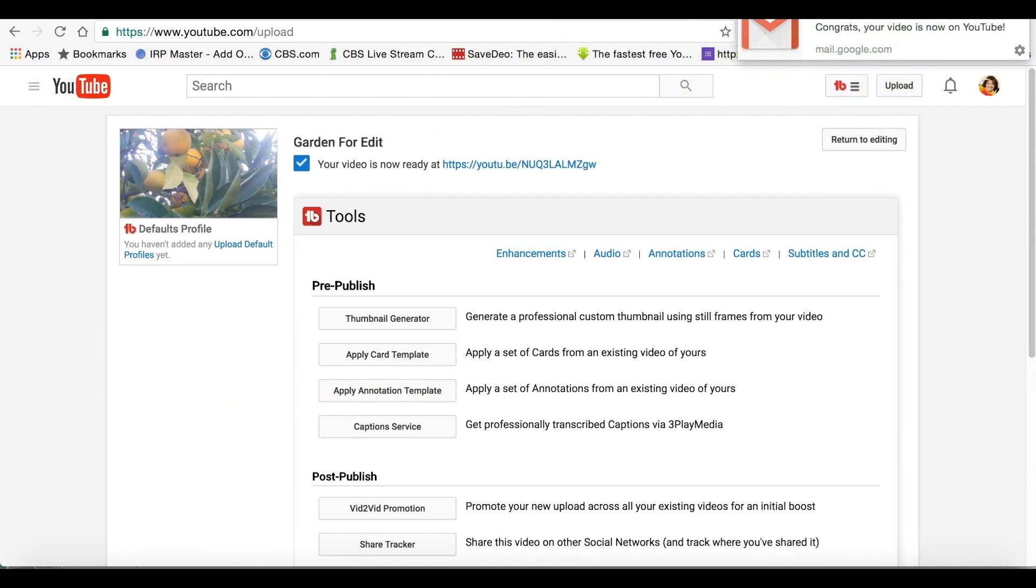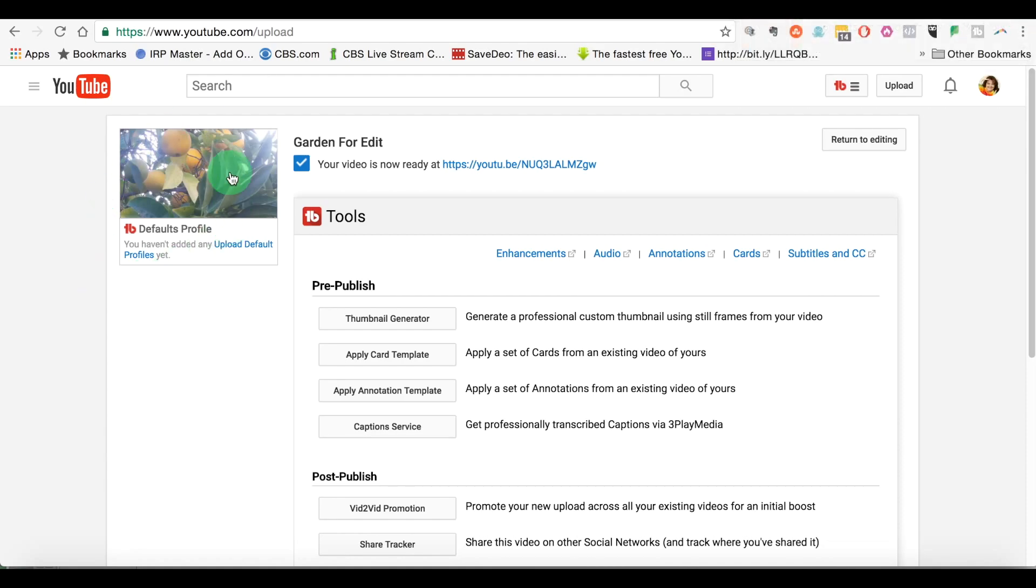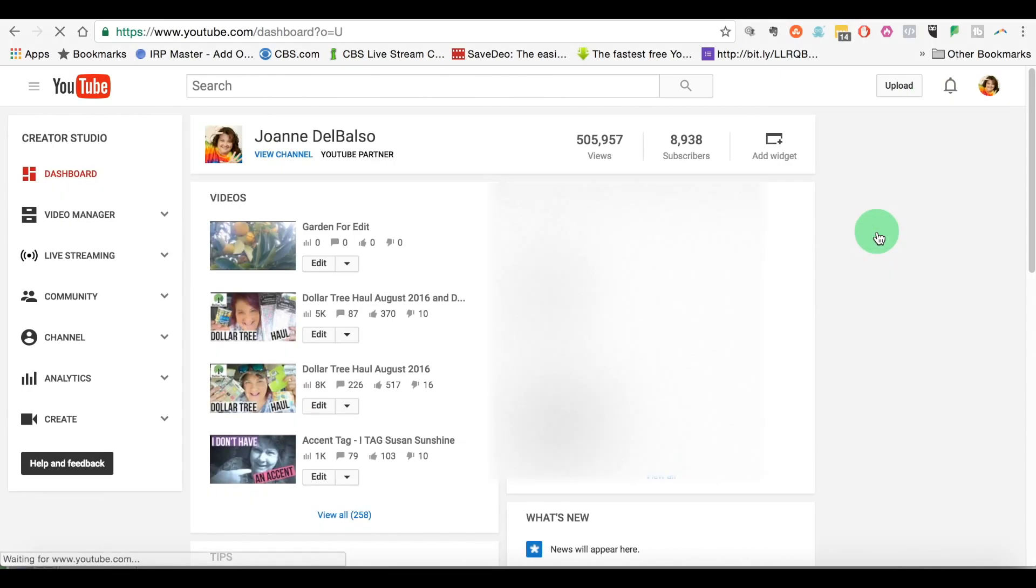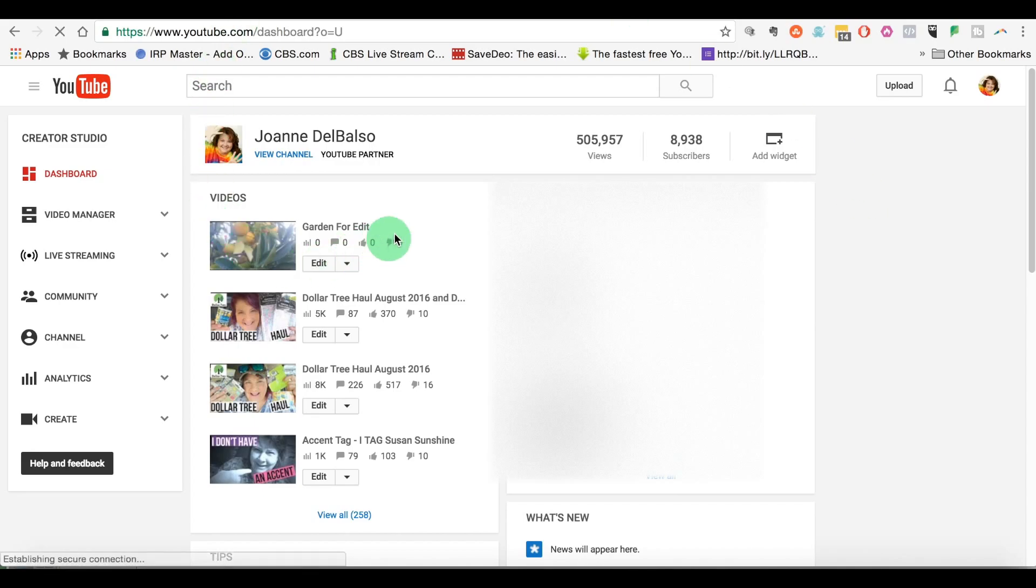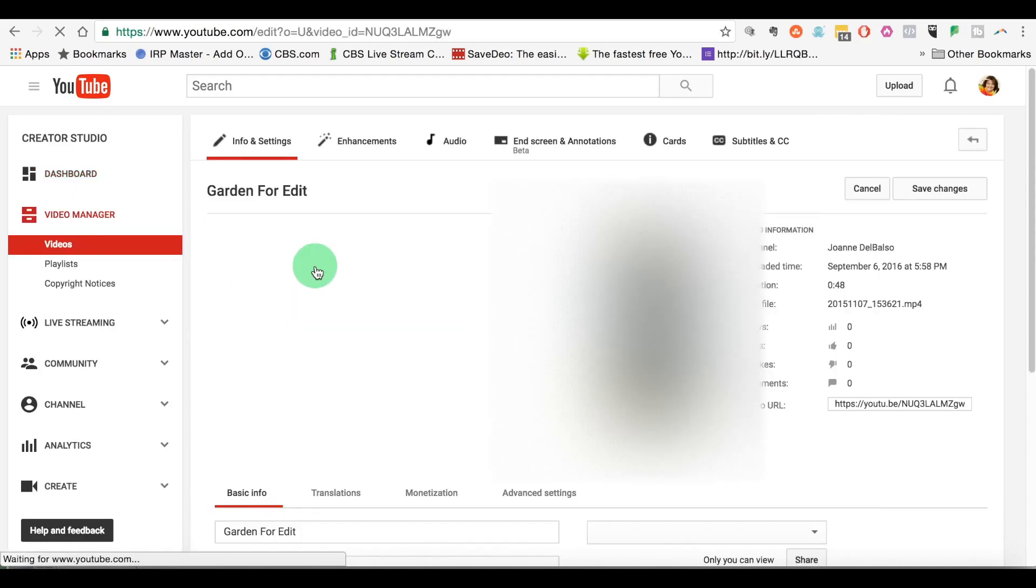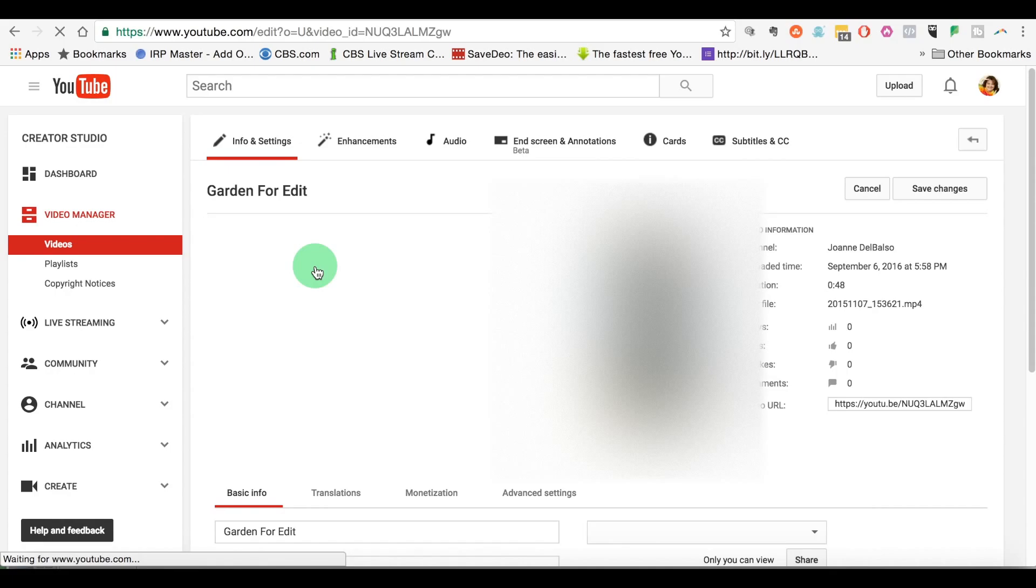I got the email that says congratulations, your video's on YouTube. And so what we're going to do now, let's go back to creator studio. And now it says garden for edit. So we're going to go to the video and we're going to click edit. I'm going to go right into the video to edit.